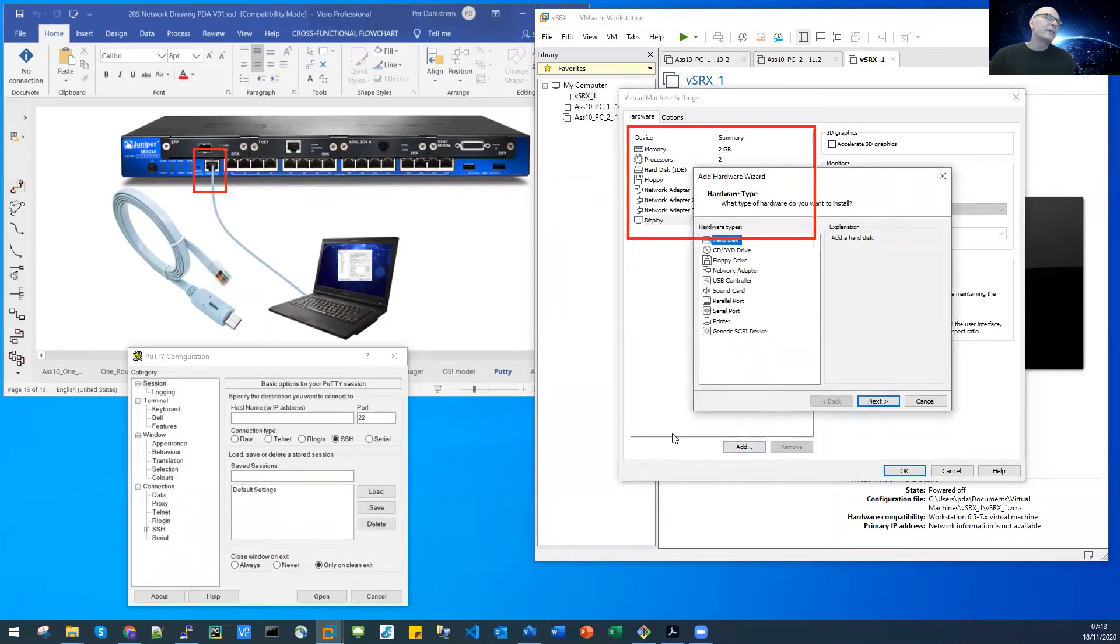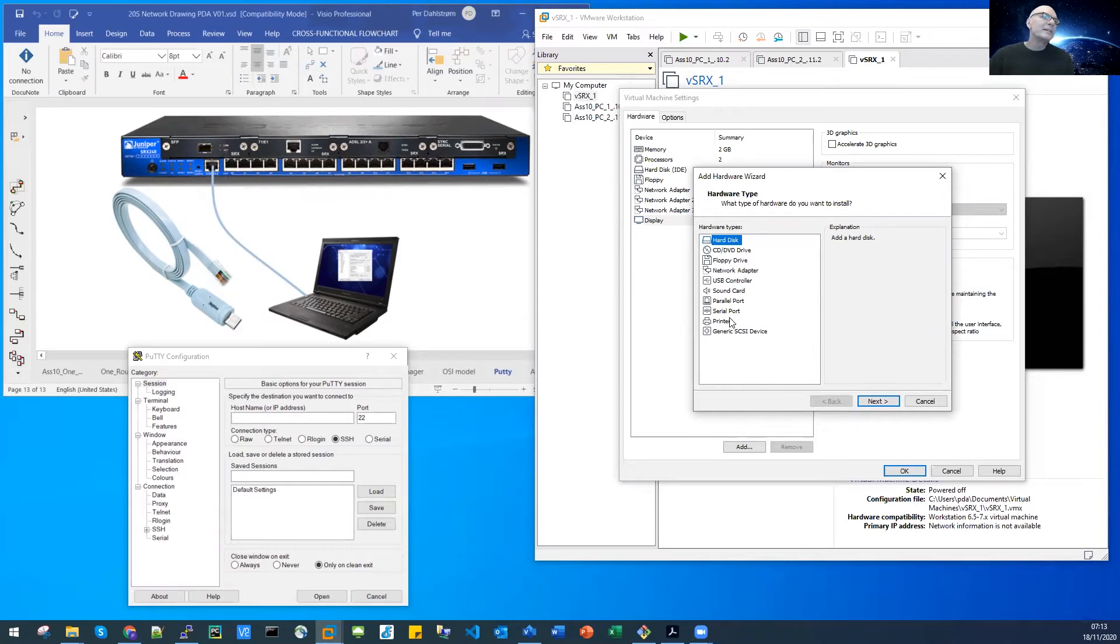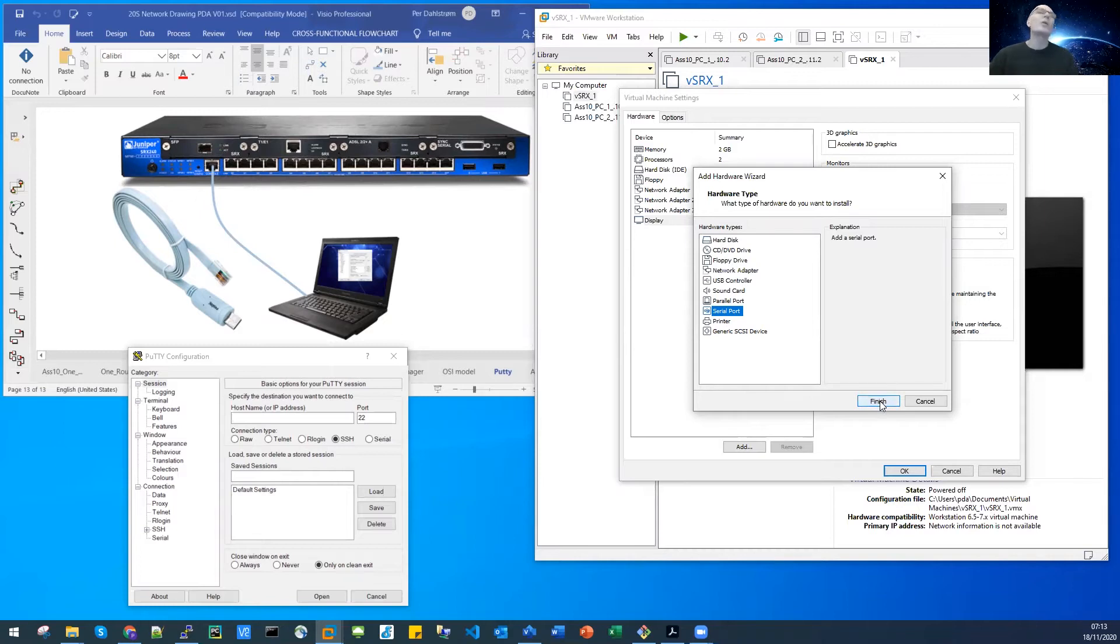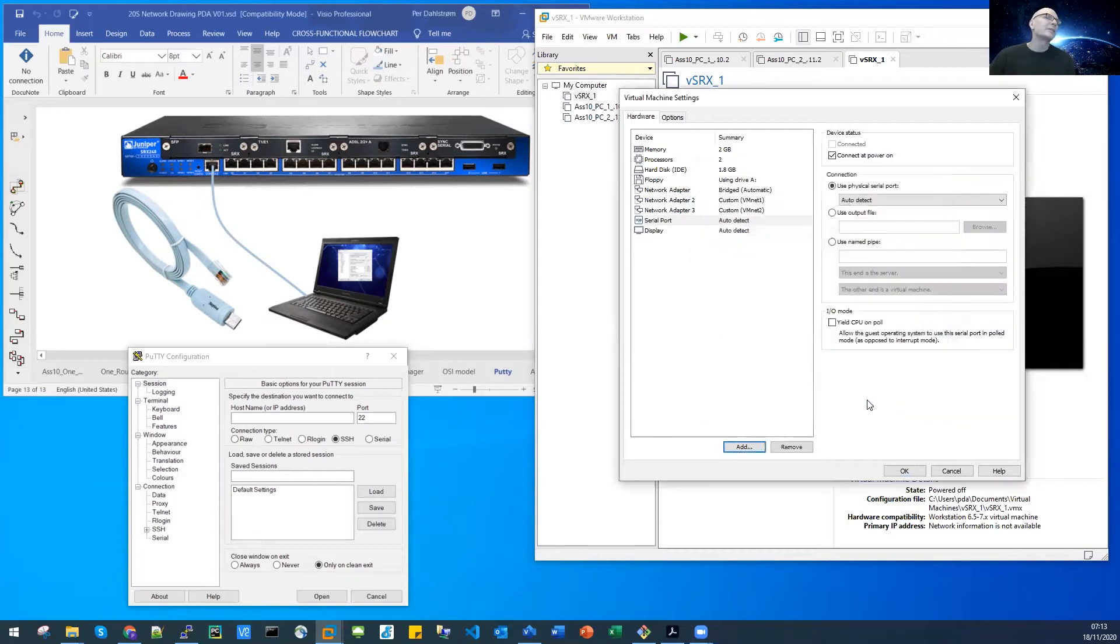I select the serial port here. This is the serial port, so that will mount a serial port on our virtual SRX, and there we have it, serial port.